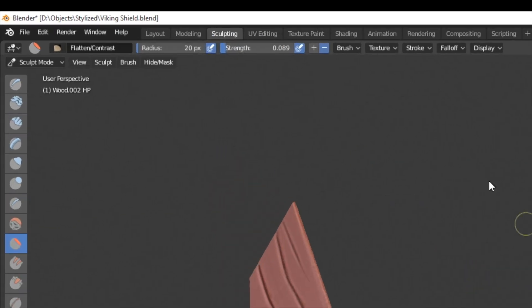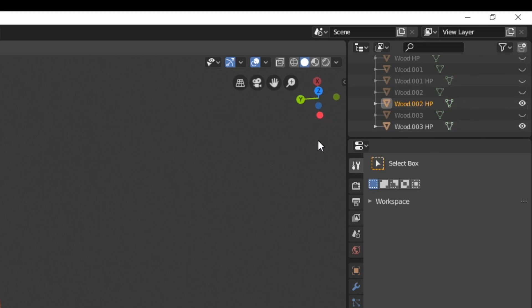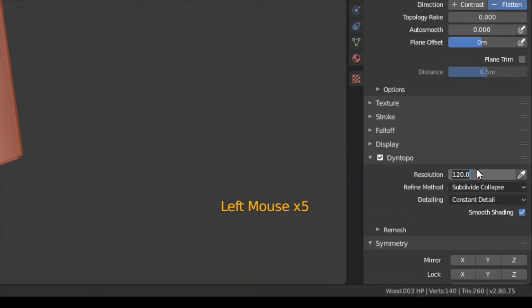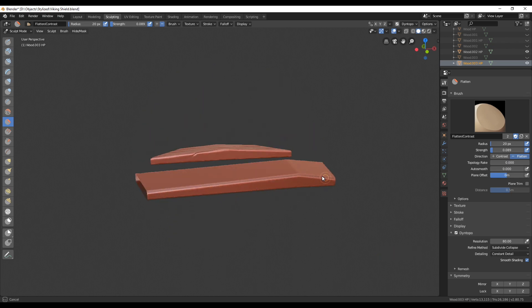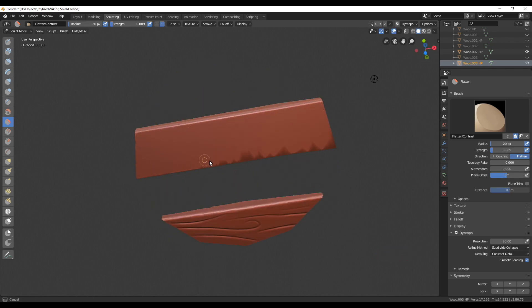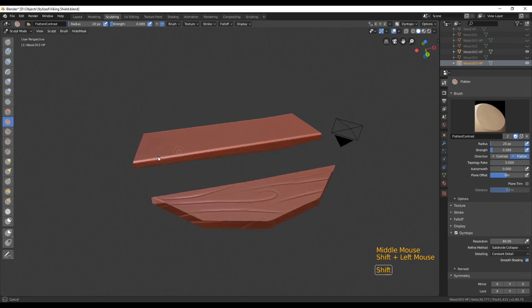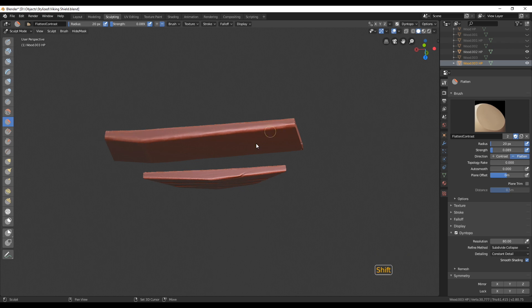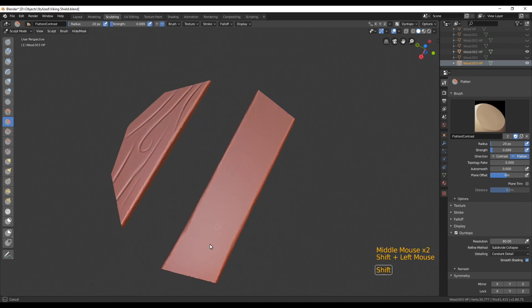Once finished with the first plank, change to object mode and select one of the other planks — preferably one that has at least one space between them free. Go with that other plank into sculpting mode, turn on dynamic topology again, set the resolution back to the starting value of 80, and then start sculpting again. This time I'm going to start with the flatten brush and just flatten out everything in the beginning — I realized it's much easier that way — and then in the end do all the detail work with the crease brush. Using the flatten brush to add topology and then Shift to smooth means you don't have to worry about smoothing out wood detail you've already created.